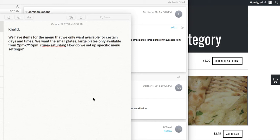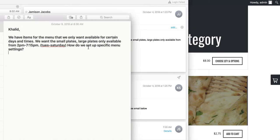Let's take a look. We have items for the menu that we only want available for certain days and times. We want the small plates and large plates only available from 2 p.m. to 7:15 p.m., Tuesday through Saturday. How do we set up specific menu settings?